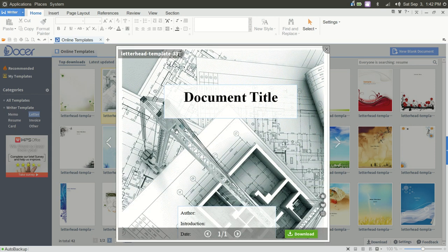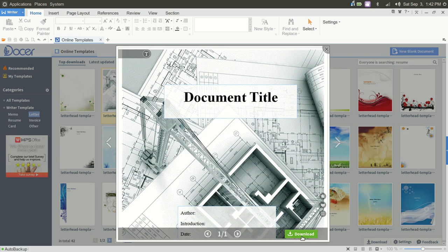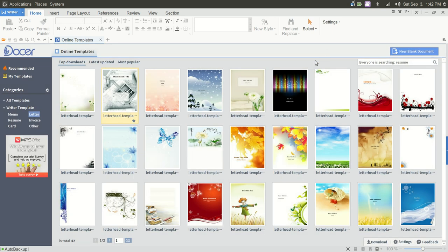Now, if this is the template we wanted, you would simply click Download, and then you would have access to that template resident on your machine. So really impressed there.